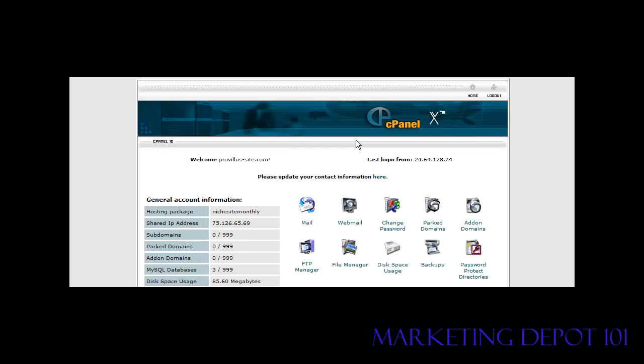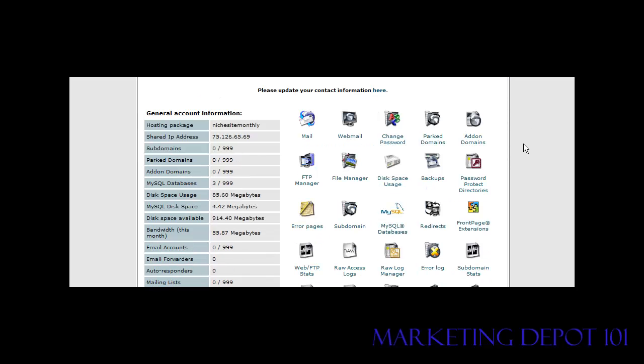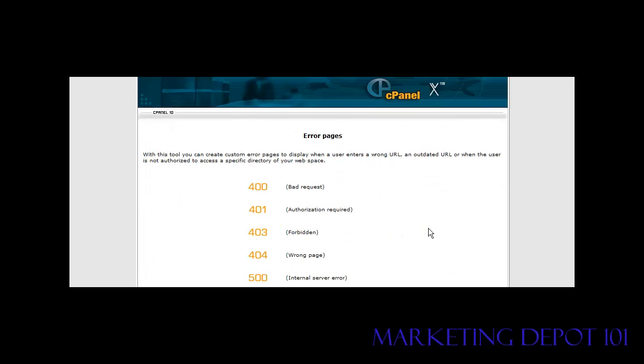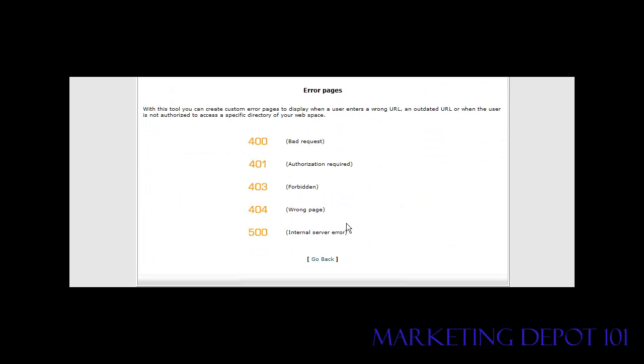The first thing you need to do is sign into your cPanel and then if you roll down you'll see error pages. Click on that and then in here you'll see that there are different kinds of error pages.